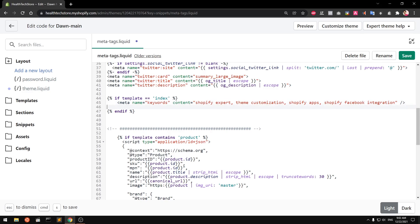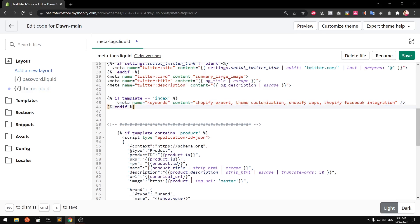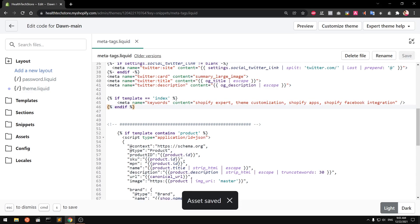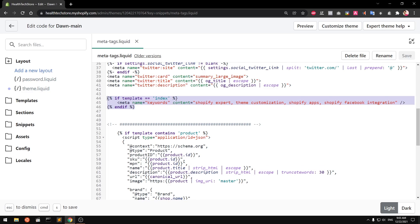Go ahead and save it. You can also extend this if you want to write meta keywords for collection pages, product pages, posts which are basically articles, regular pages, or any custom template — each with a different template conditional.